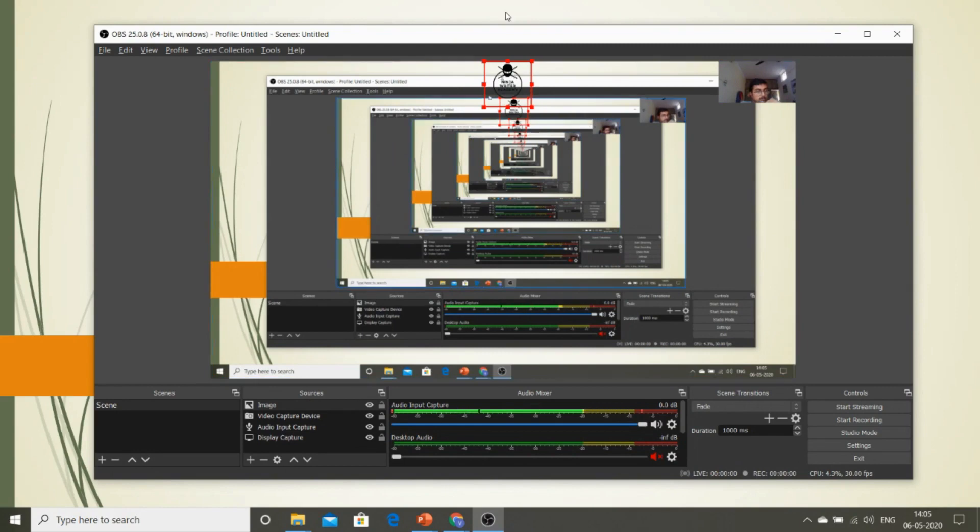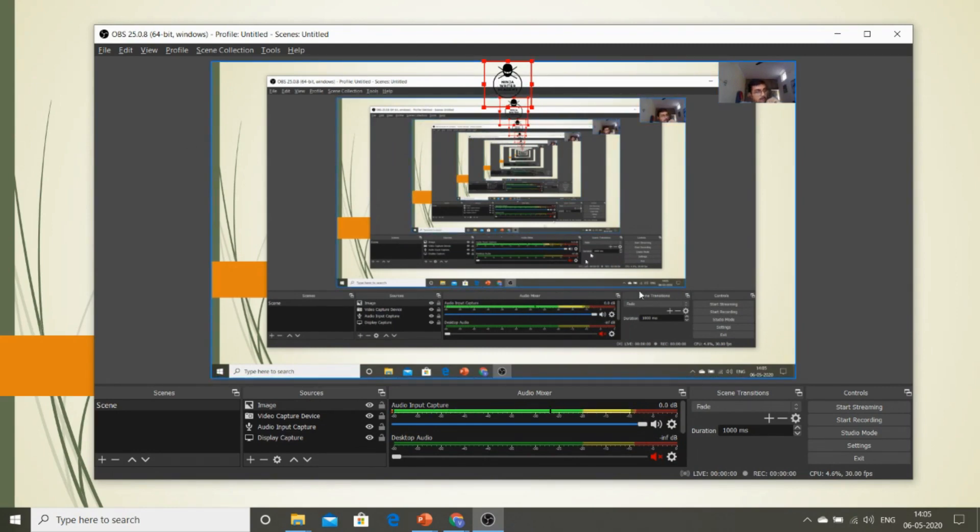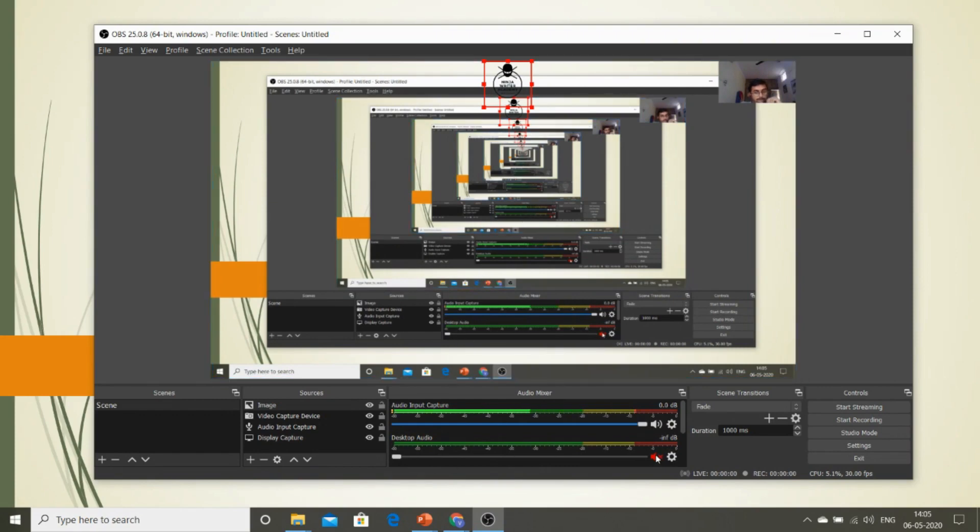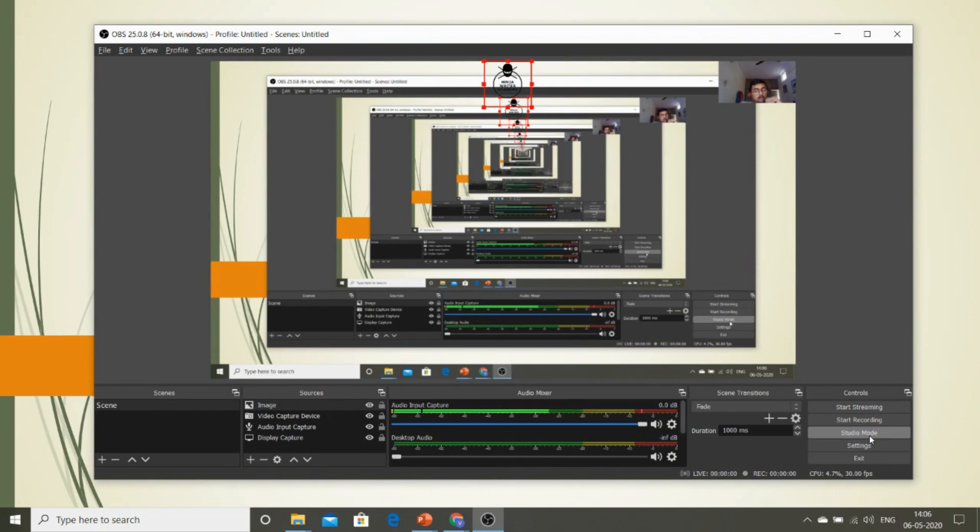And that's it. So you now have your logo, you now have your webcam, and you now can showcase your PPT to your students. Now all you need to do is, in order to see how it looks like for your students...